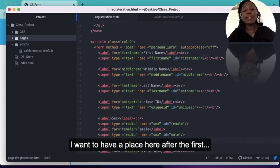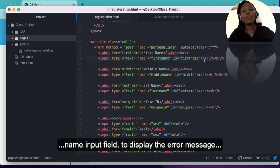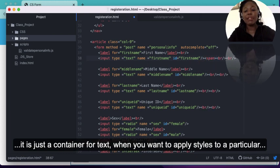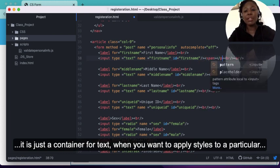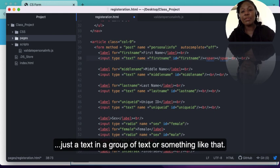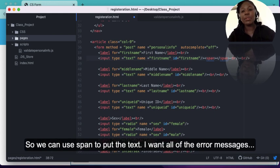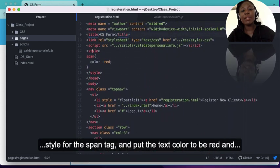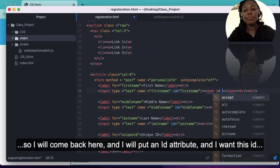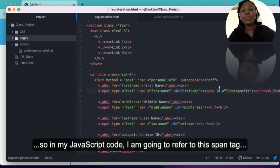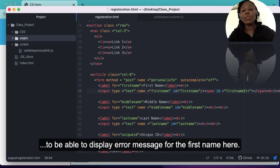I want to have a place after the first name input field to display the error message, so I'll use a span tag. A span is just a container for text — when you want to apply style to a particular text you wrap it within a span tag. I want all of the error messages to be in the color red, so I've specified a style for the span tag with text color red. I'll add an id attribute called 'firstNameError' so in my JavaScript code I can refer to this span tag to display the error message for the first name.